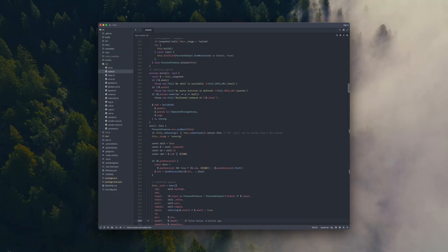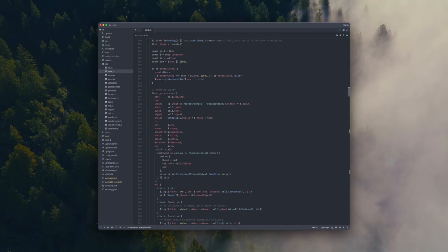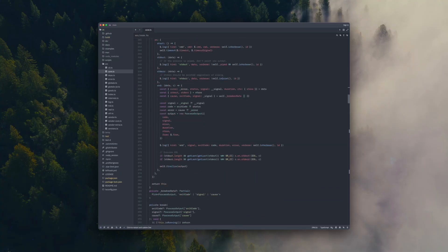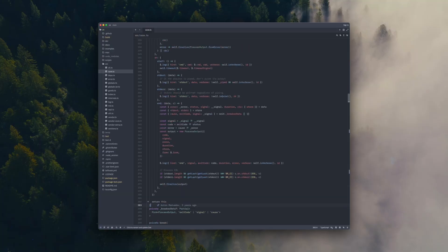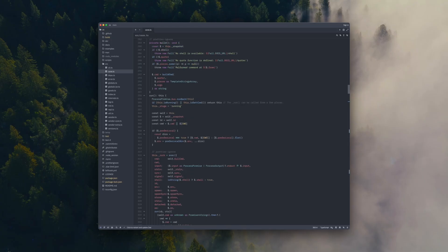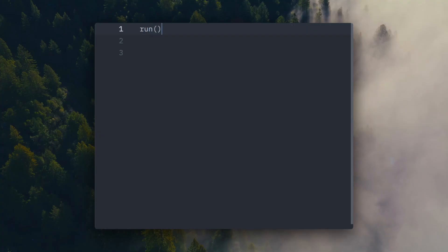For this demo, we're working with the run method in the Google ZX repo. Right now, run is overloaded. It does a bunch of things. It sets up and normalizes options, it wires up child processes, manages timeouts and signals, and it shapes the final output. That mix of responsibilities makes the method harder to read, much harder to test, and riskier to modify.